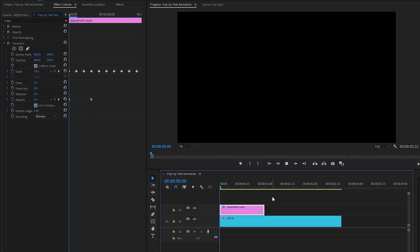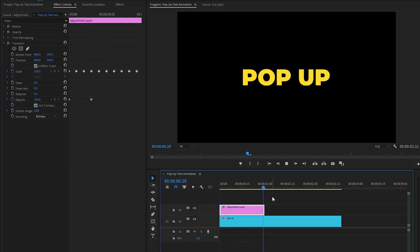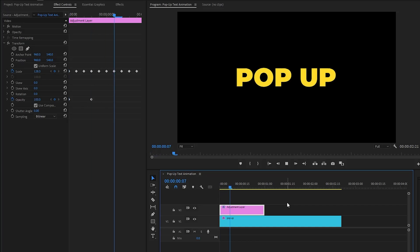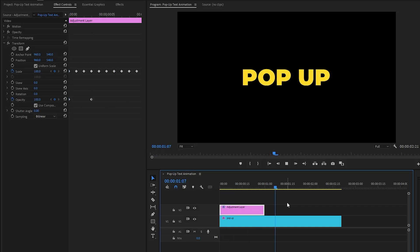We are done. Let's see how it looks now — it looks great! In this way you can create a super advanced pop-up text animation inside Premiere Pro.